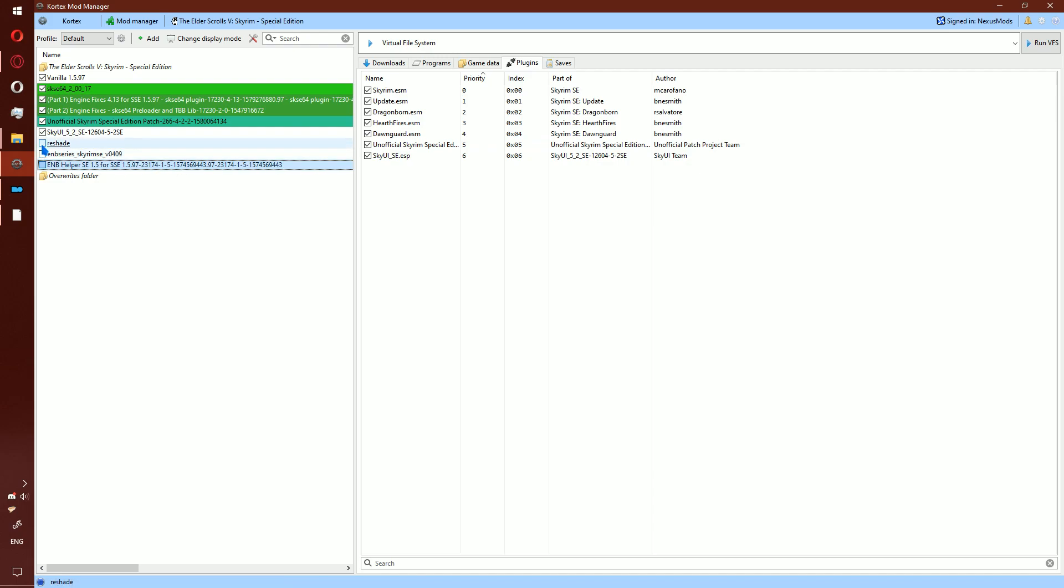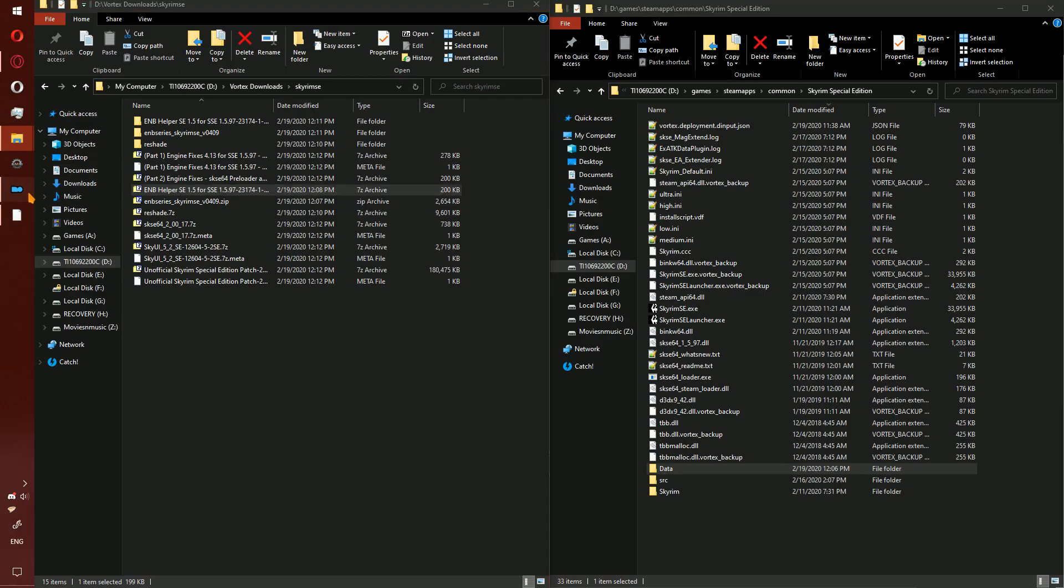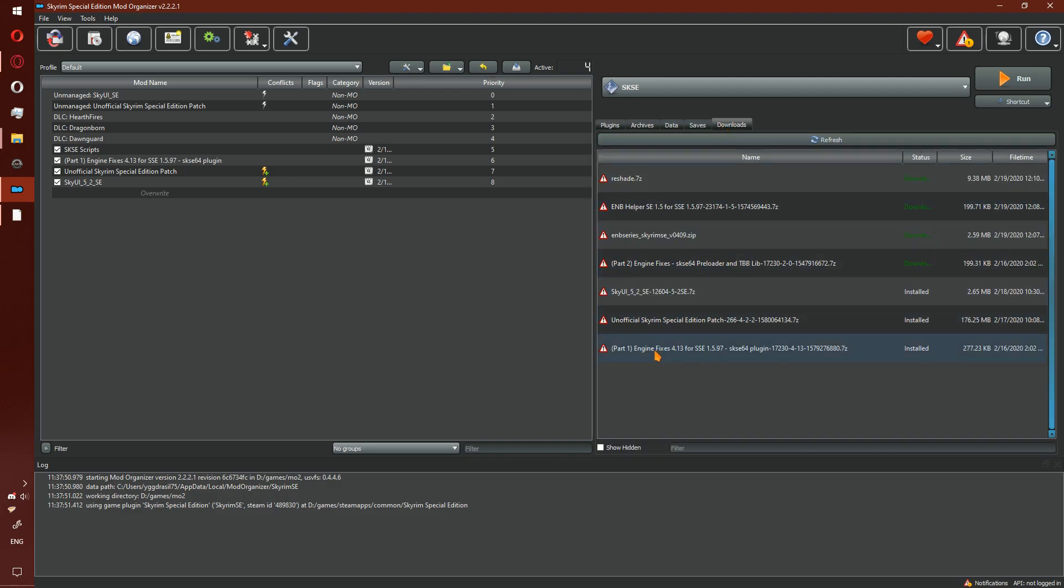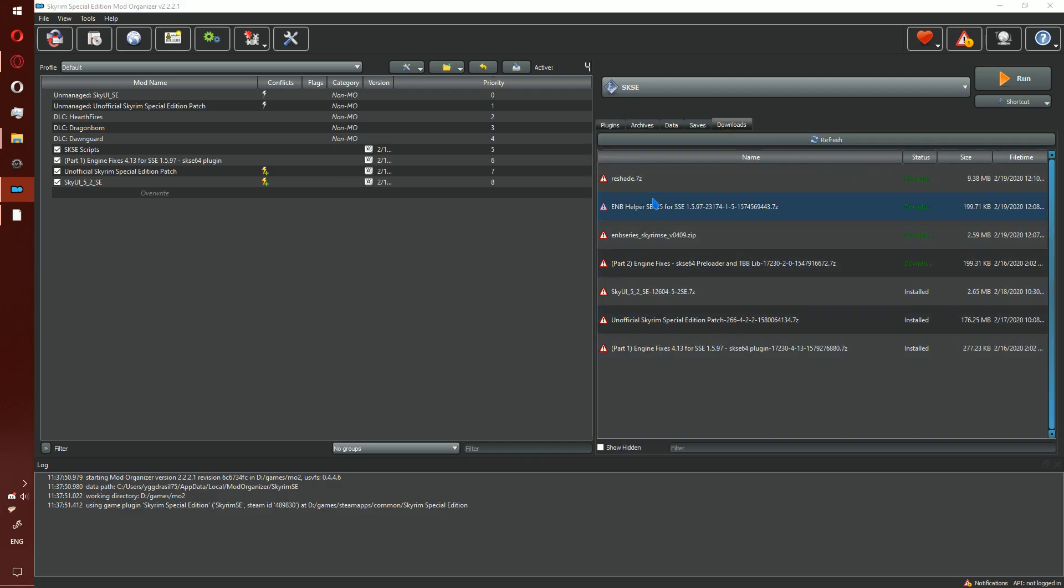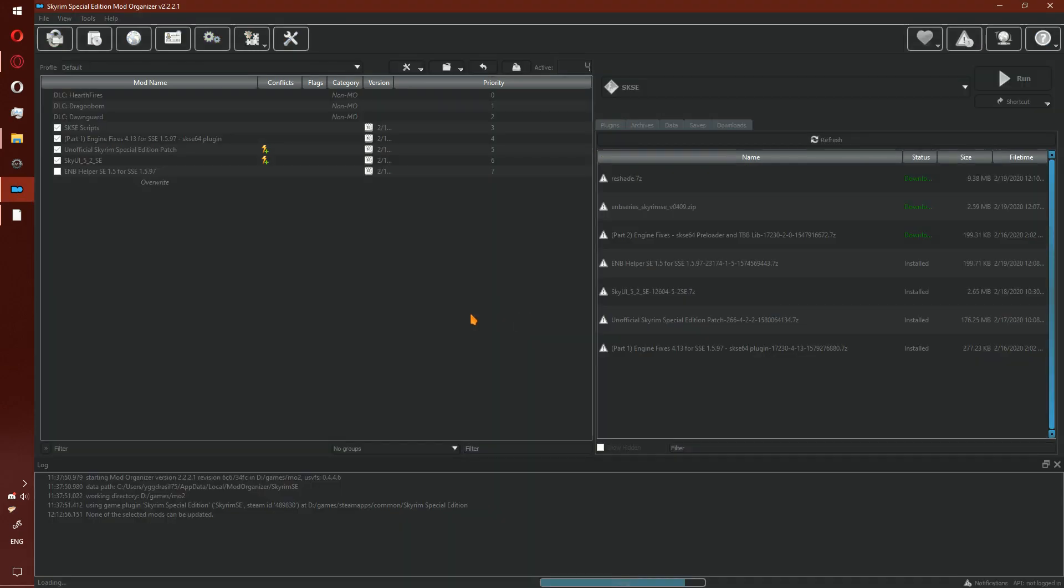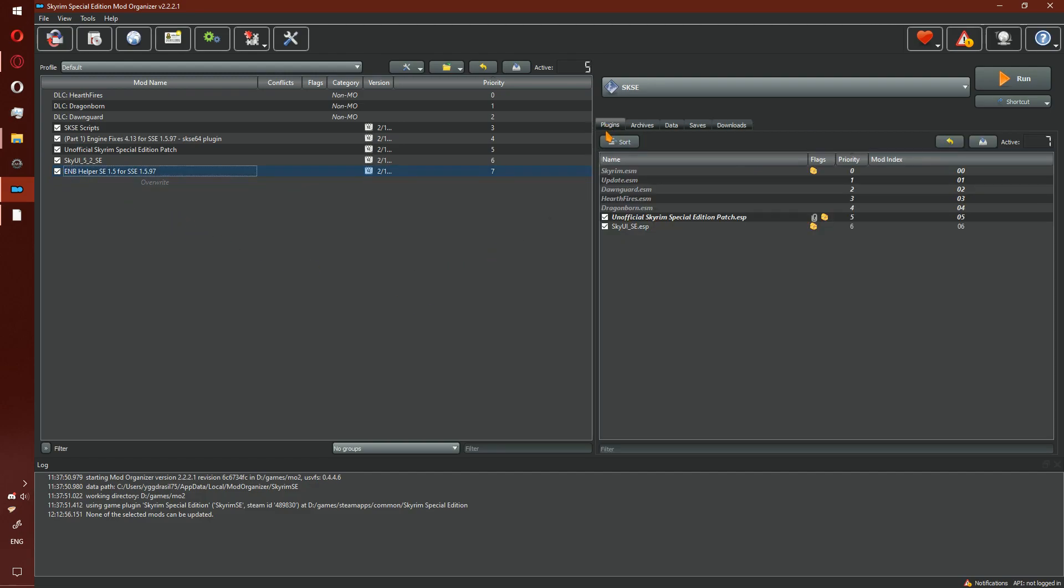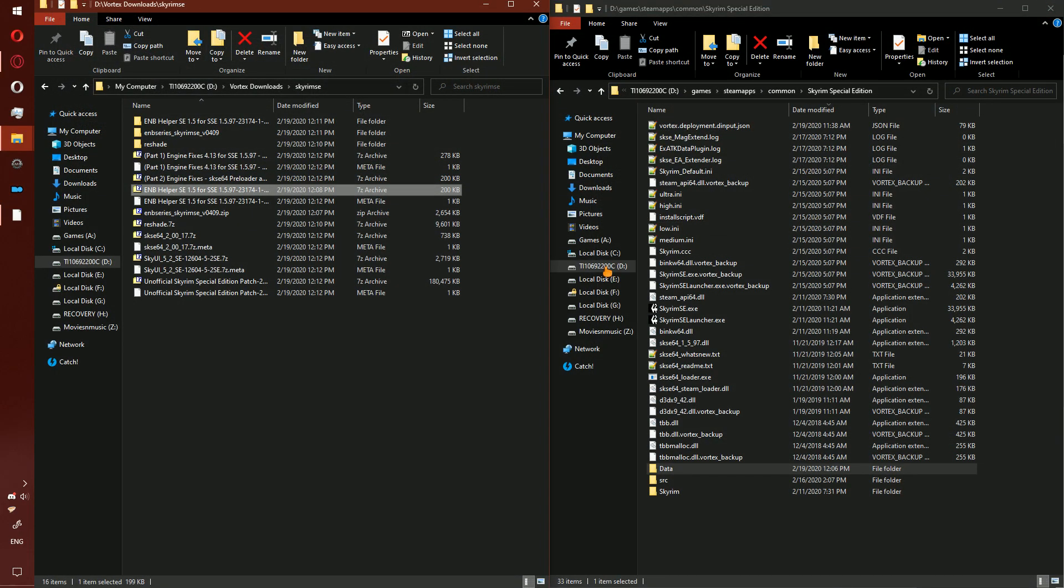Enable all three files. If you are using MO2, this one's rather simple. Go ahead and double click to install ENB Helper, select OK, check ENB Helper, close.